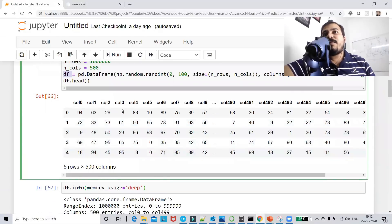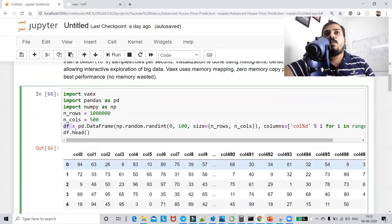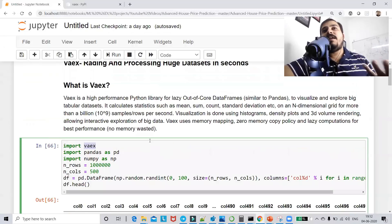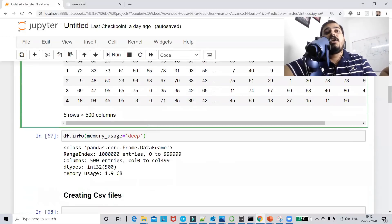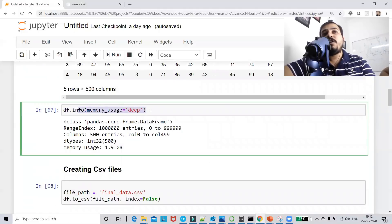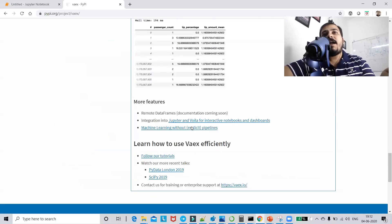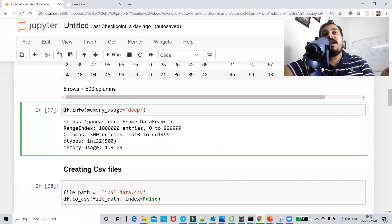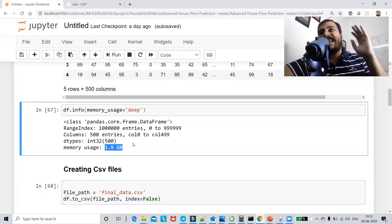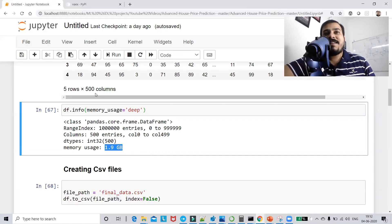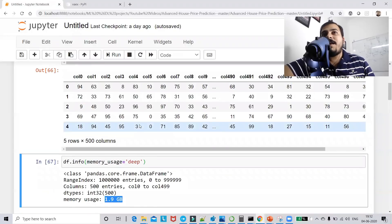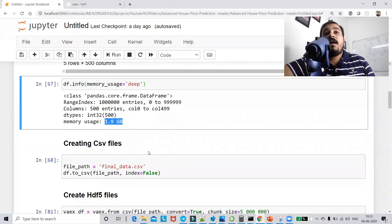If you try to do any kind of preprocessing on this with pandas, it is going to take a whole lot of time — your kernel will get stuck and your Jupyter notebook will hang completely. Let me show you how we can use Vaex to perform much better analysis. The memory usage of this dataframe is somewhere around 1.9 GB, which is a huge size.